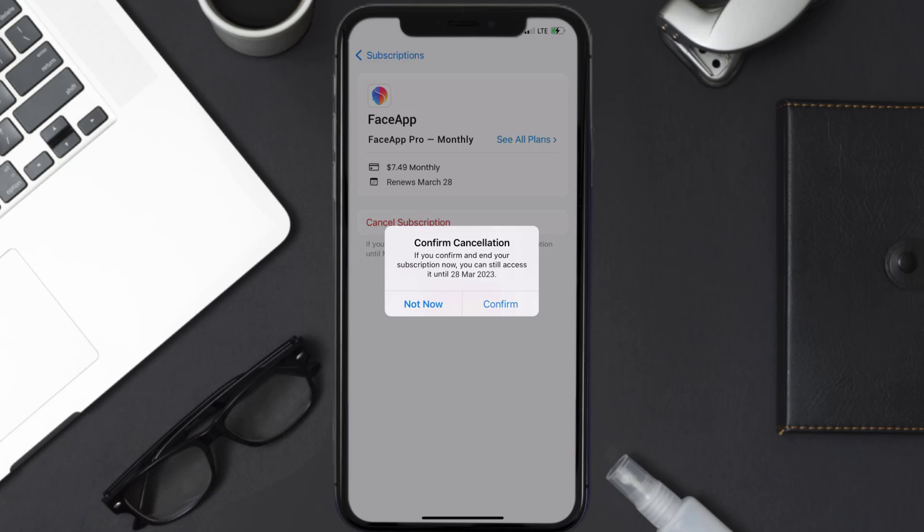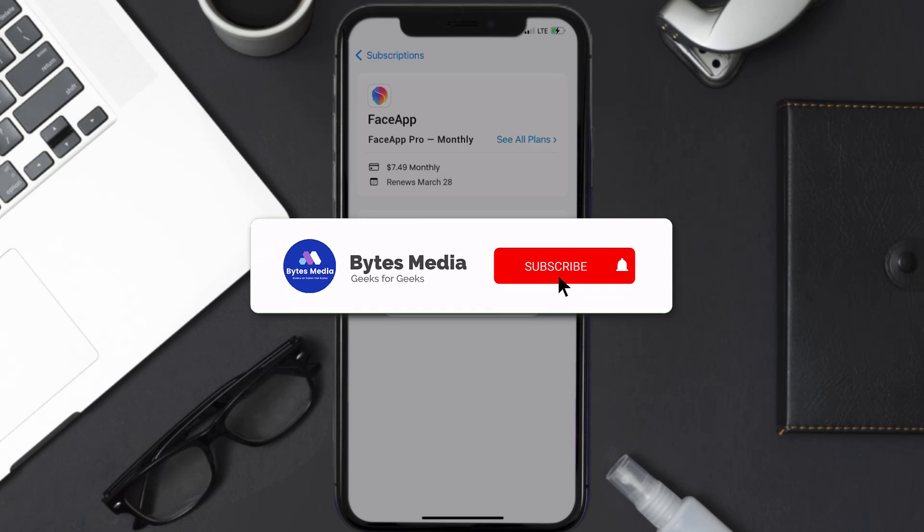Also, deleting the FaceApp or your FaceApp account will not cancel your subscription. Subscriptions renew automatically unless you cancel your subscription manually on your own. Well, that's all for this video. I hope you found this video helpful.